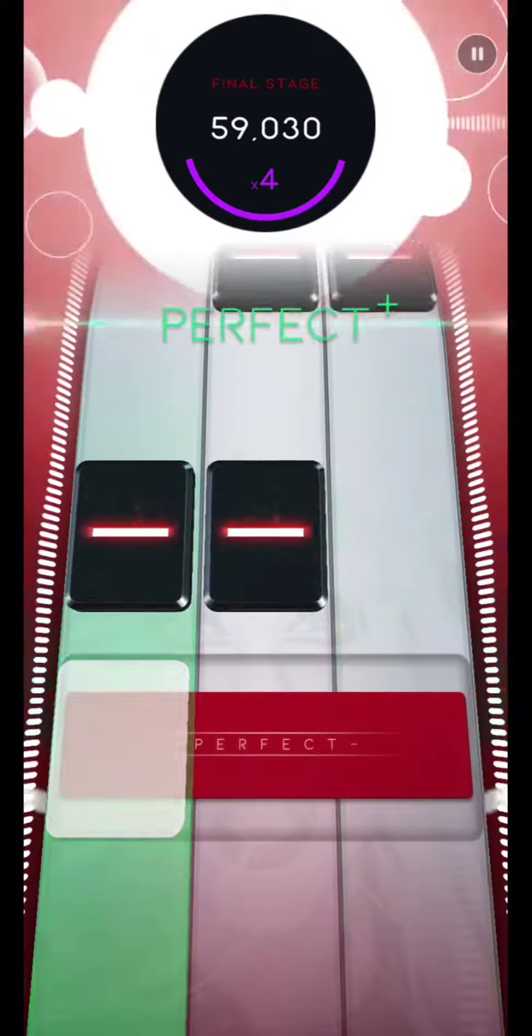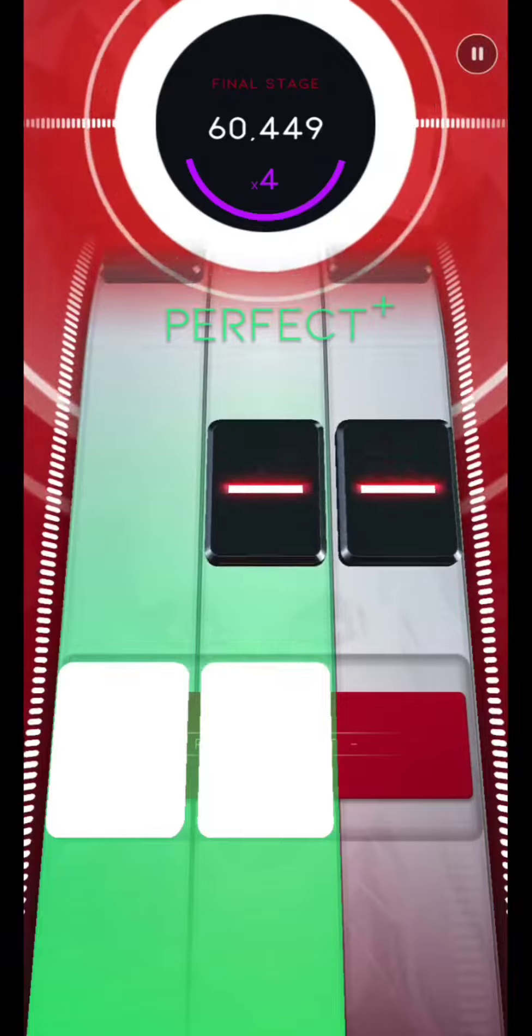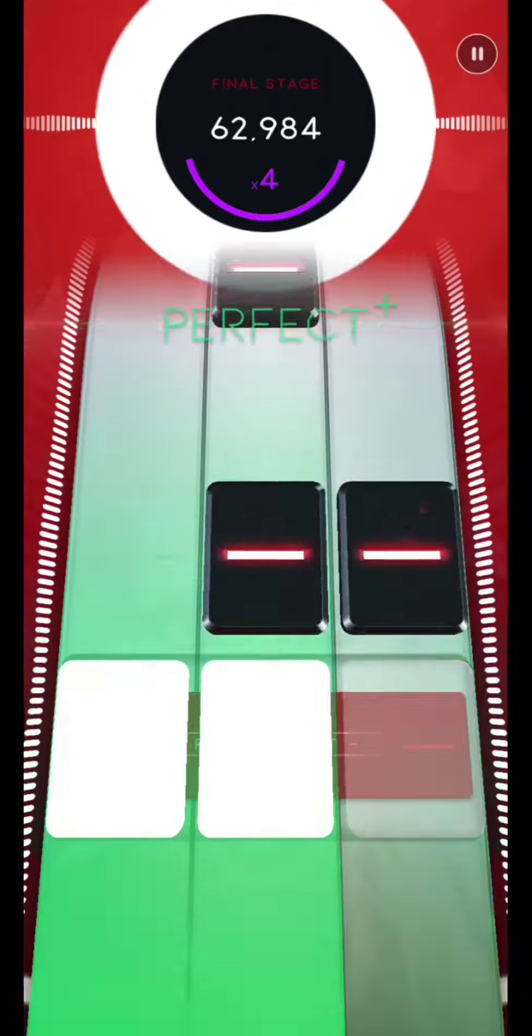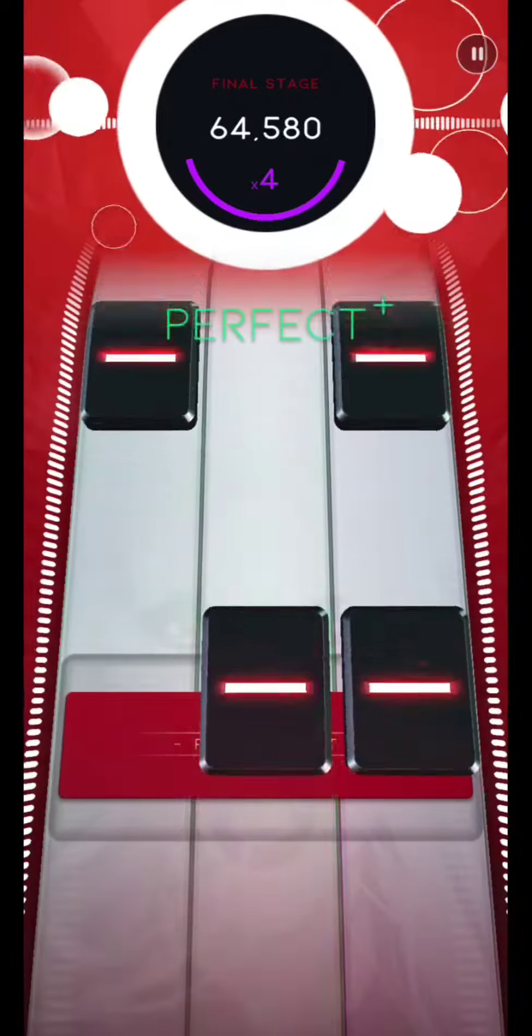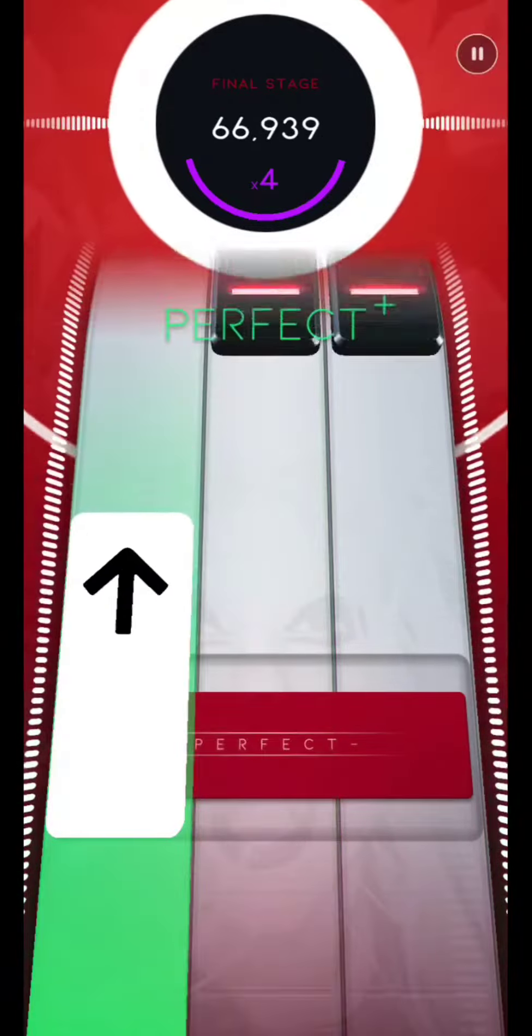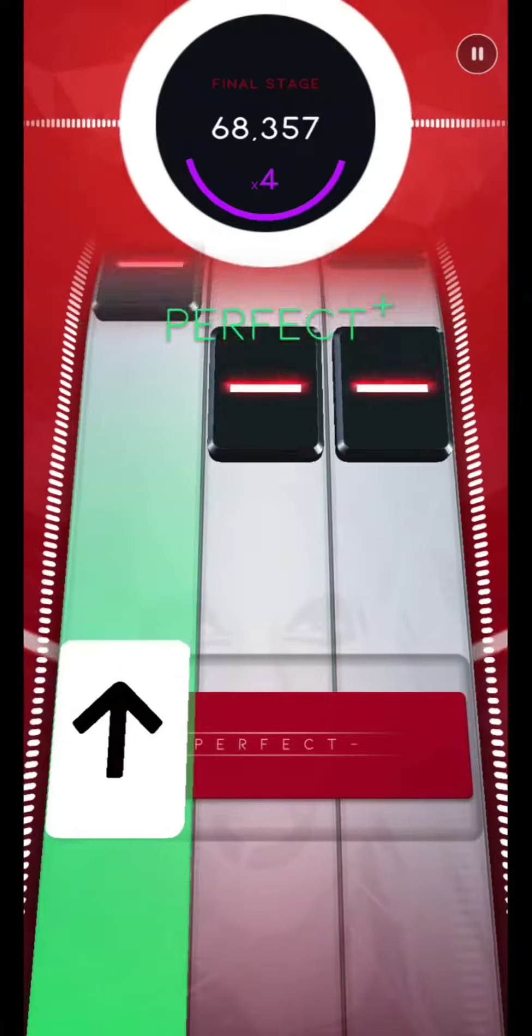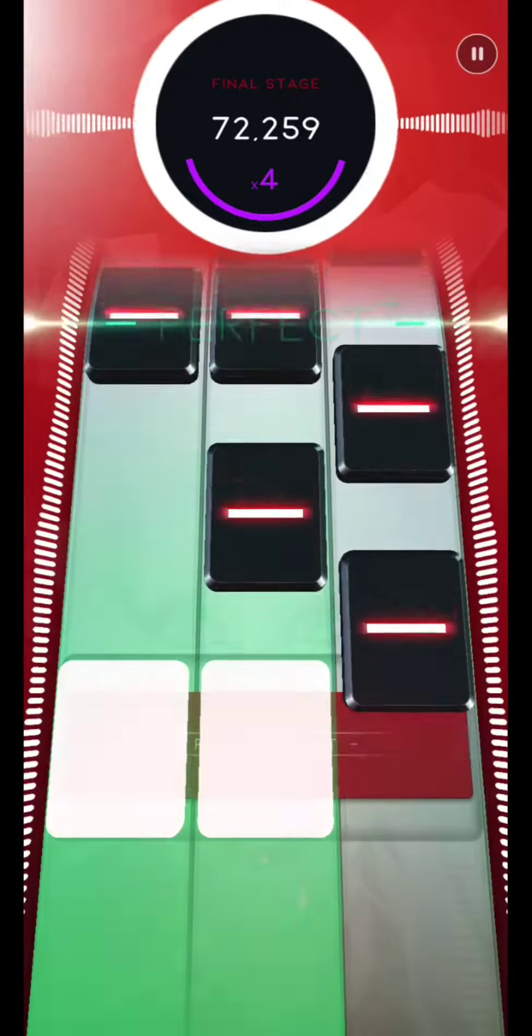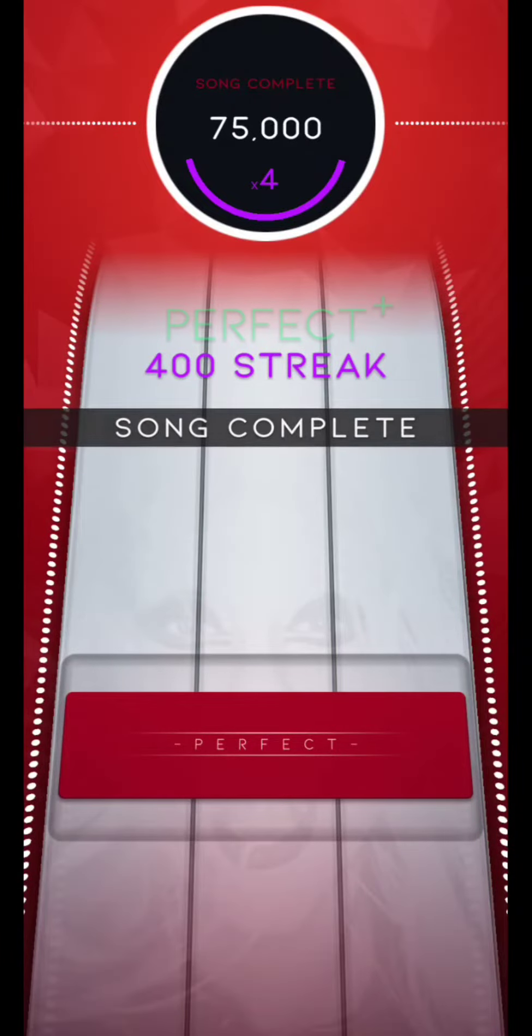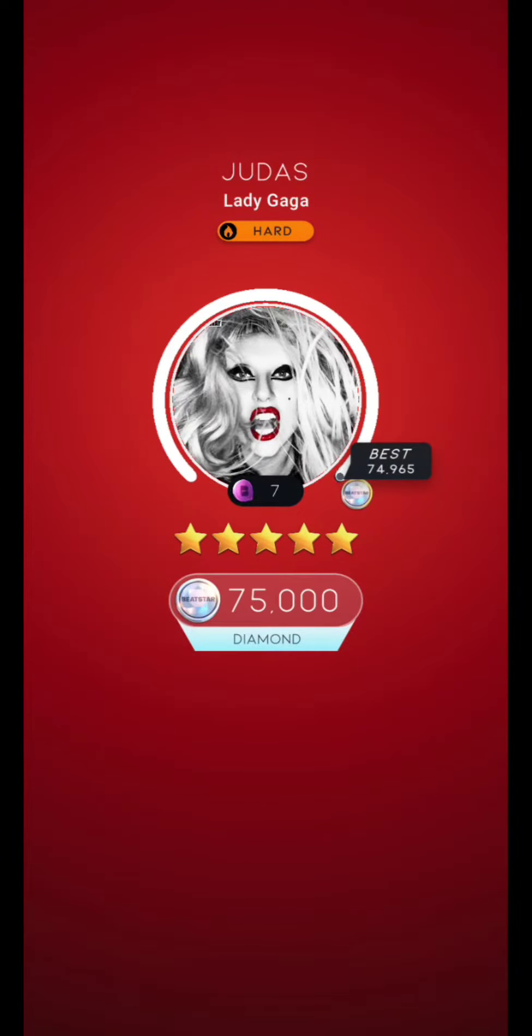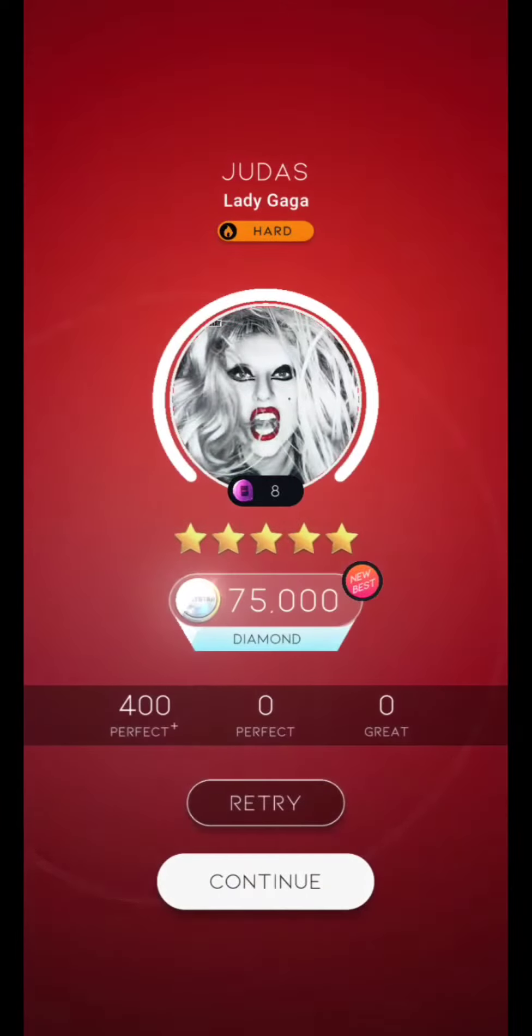Oh, I'm in love with Judas. Oh, I'm in love with Judas. Oh, I'm in love with Judas. Diamond Perfect. We'll be right back.